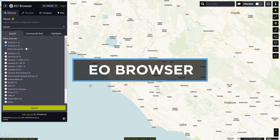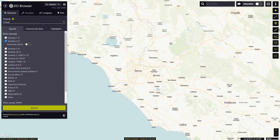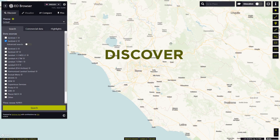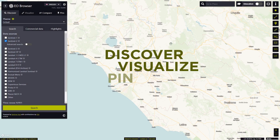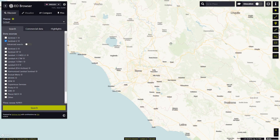Welcome to the second video in the series of EO Browser's Education Mode online video tutorials. In this video, we will show you how to discover, visualize, pin and share data. Once we are logged in, we will switch to the Education Mode and select the Monitoring Earth from Space theme.